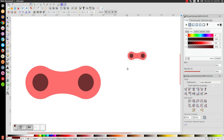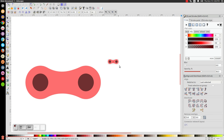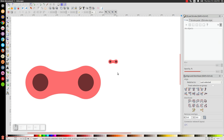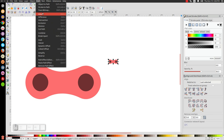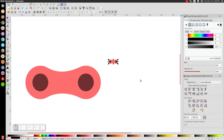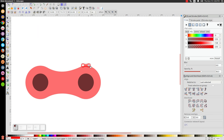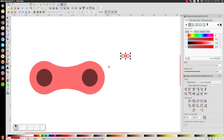Let's bring this off to the side and hold Ctrl and Shift on the keyboard to scale this down about this much. Now let's click on this black circle and hold Shift and click on that black circle and go to path union to unify those two. Then click and drag over the whole thing and go to path difference.